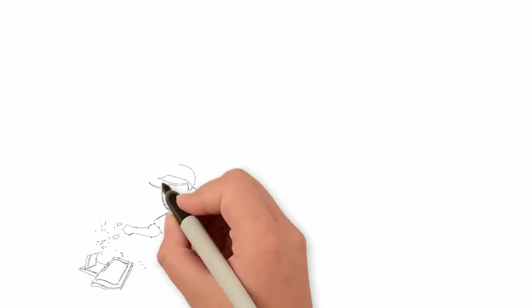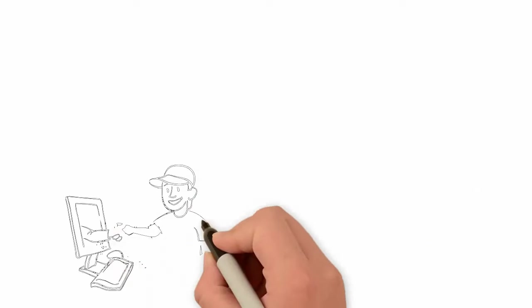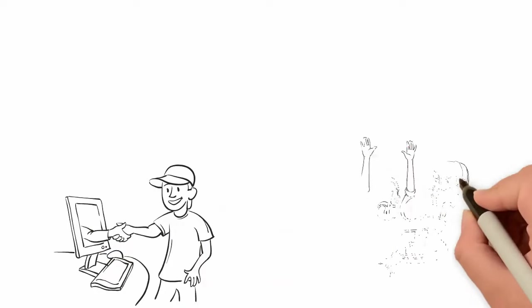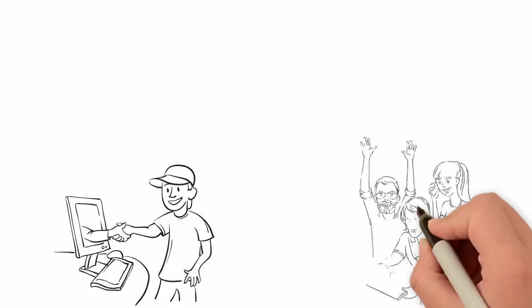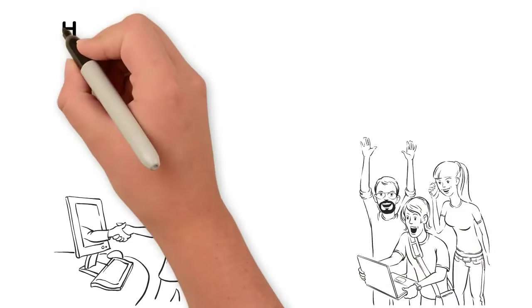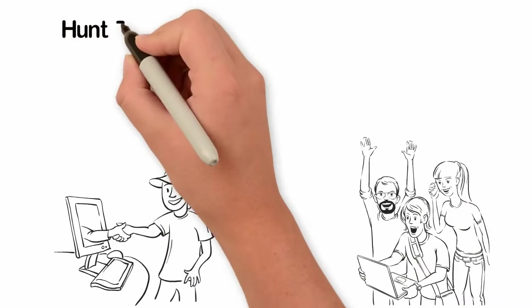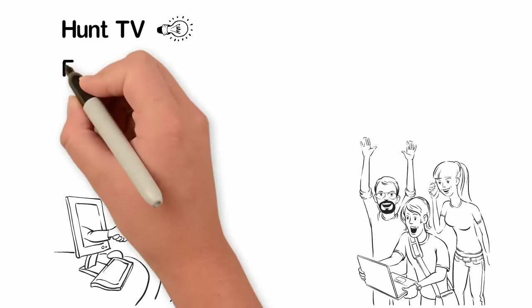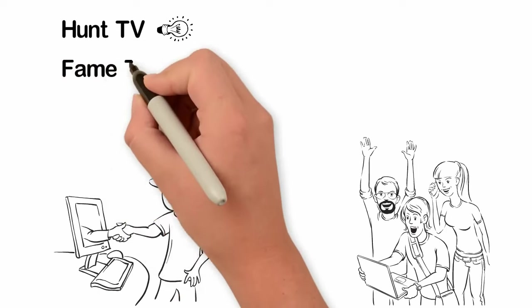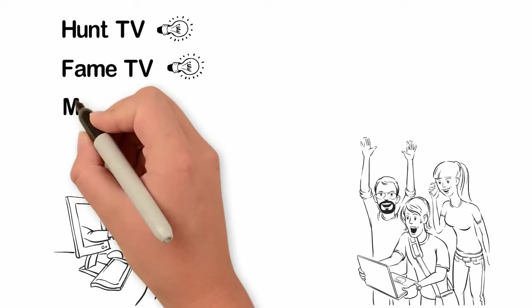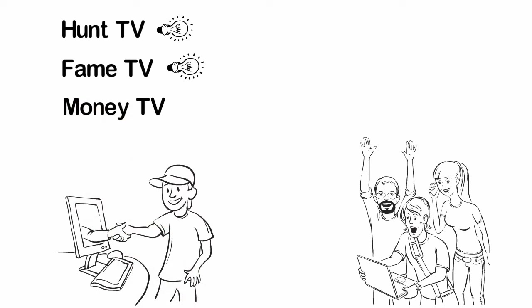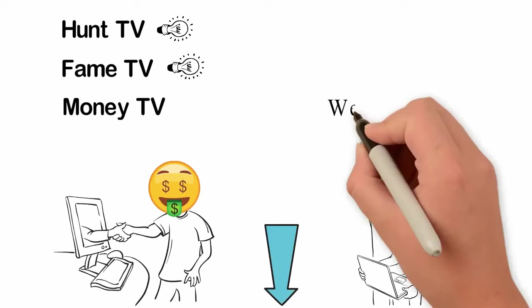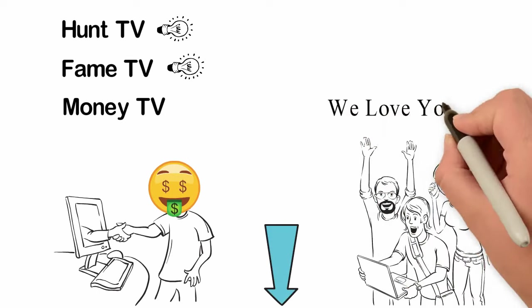Thank you so much for watching our videos. If you like this channel, we're happy to announce to you that our team has launched three other interesting channels. One of our new channels is called Hunt TV where we publish inspirational videos. Our second channel is called Fame TV where we share interesting and inspiring stories and biographies of successful people. Our third channel is called Money TV which uses dramatic video clips to teach you about money. Look at the description box to join our three new channels. We love you.